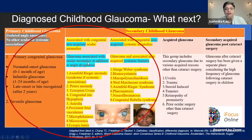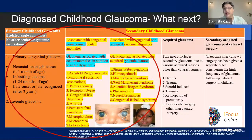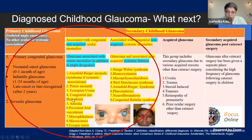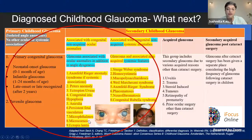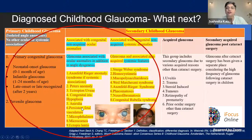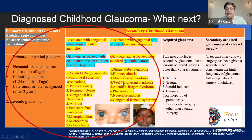Glaucoma associated with ocular anomalies in addition to angle dysgenesis — all childhood or infantile glaucomas have angle dysgenesis, and if ocular anomalies are present in addition, they fall into this group. This includes Axenfeld-Rieger, Peters anomaly, ectropion uveae, congenital iris hypoplasia, aniridia, PHPV, microphthalmia, microspherophakia, and ectopia lentis — or any mixtures of these.